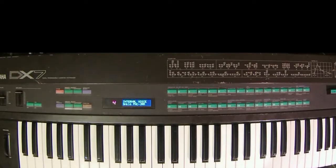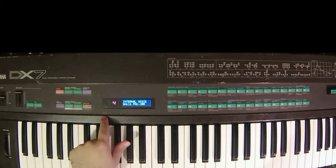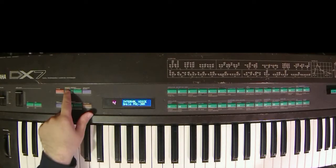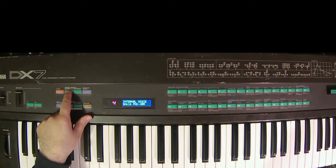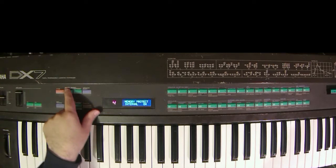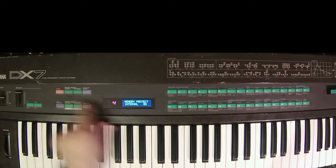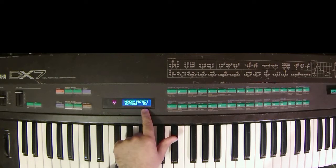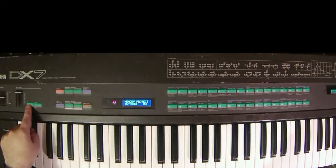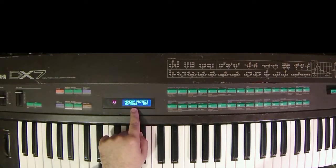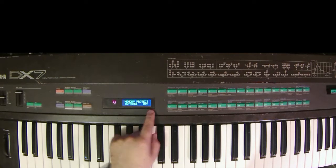With everything connected, we need to prepare the DX7 for MIDI transfer. The first thing we need to do is turn the memory protection off. Press memory protect internal. It'll say internal on. You need to press no and make sure that it says internal off.